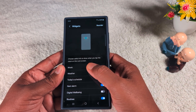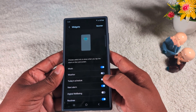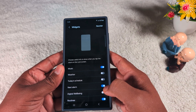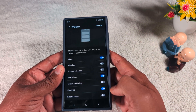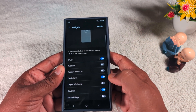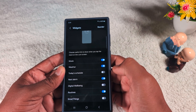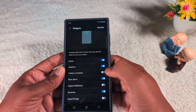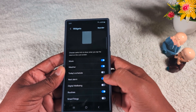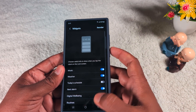When you tap the clock on the lock screen, you can add music, weather, today's schedule, next alarm, digital well-being, routines, and SmartThings. Toggle on the options you want to add. Here we select weather. Now you can see music, weather, alarm, and a routine option on the lock screen.